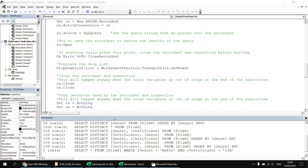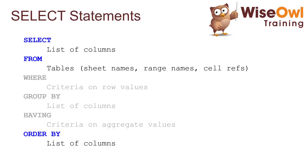So there you are - that's how you use the DISTINCT keyword to return a set of unique rows and why you might find that useful. In the next part of the series, we're going to go into more detail on the WHERE clause to apply criteria to the rows we want to return. Thanks very much for watching. See you next time.